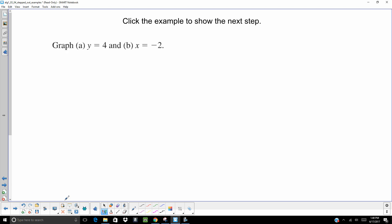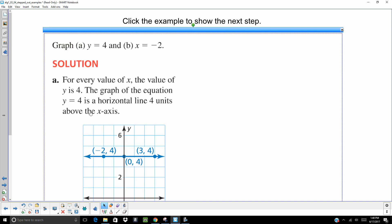So if I wanted to graph that, Y equals 4. As soon as I see that, I realize, hey, that is a horizontal line. What I typically do is just put a dot at 4, and it doesn't really matter what my X values are. Y is going to be 4. So it's going to be a horizontal line.